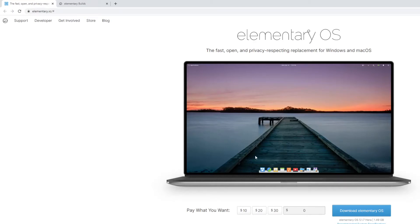Hey guys, Mo here, and today we are taking a look at how to install elementary OS on the Raspberry Pi.